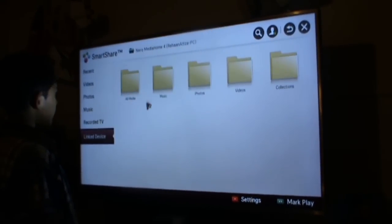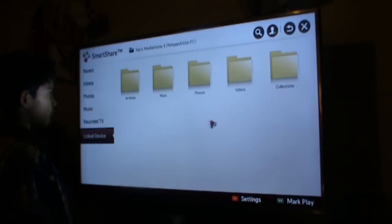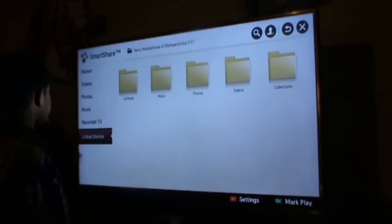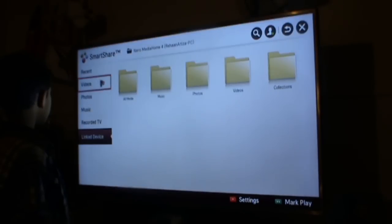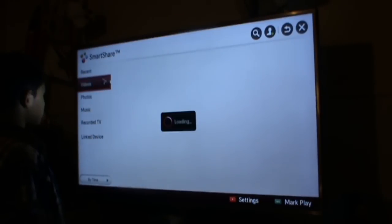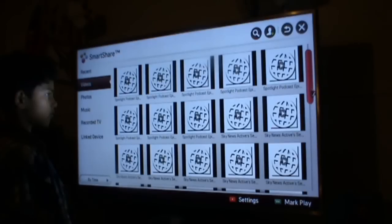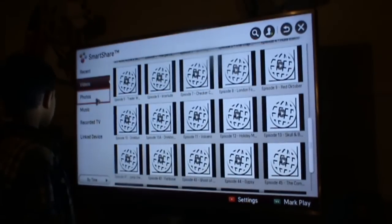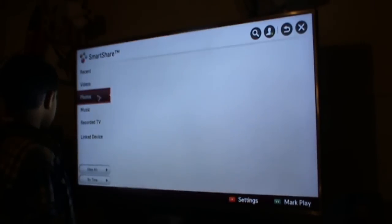If you want to see movies, go to Videos — all your videos will be listed there. If you want to see photos, click on the Photos section.